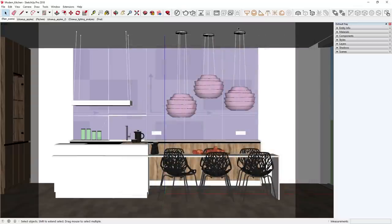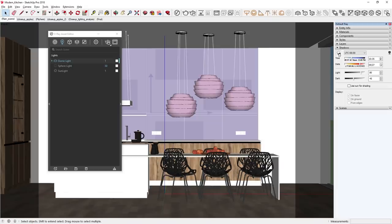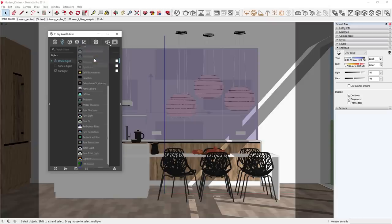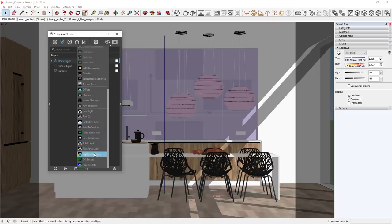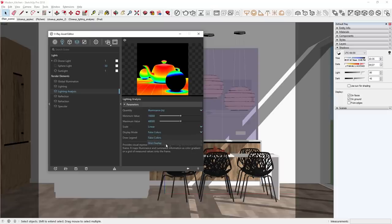Let's head over to the right to drop down the shadows tray and click the Display Shadows button, so we can get a sense of which parts of our scene are in sunlight. Next, let's head to the Render Elements tab, right-click, and scroll down to find the option for lighting analysis. Let's add this render element to the list — I'll show you how to use it to measure and analyze light levels in your scene. In the flyout menu on the right, there are different parameters and display modes to choose from. At the moment we're set to analyze using lux values, but we can also display results in false colors or grid overlay mode.